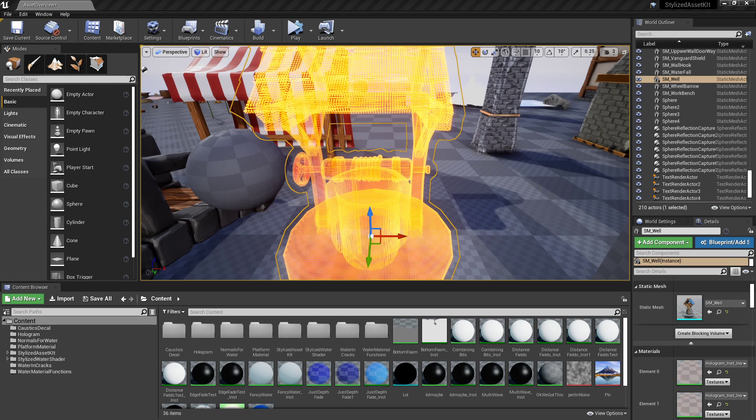What is going on guys, this one is about reroute nodes and comment boxes. So these are two very useful tools used for organization in your materials.